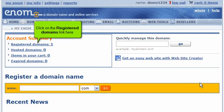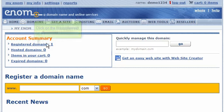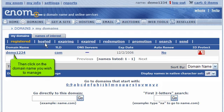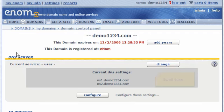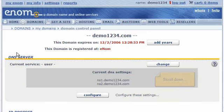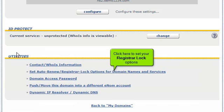Click on the Registered Domains link here. Then click on the domain name you wish to manage. Scroll down.